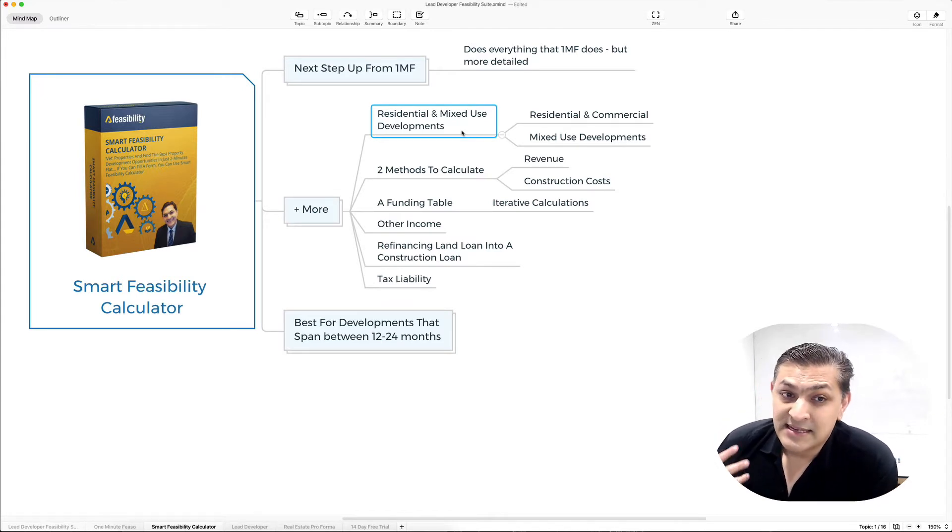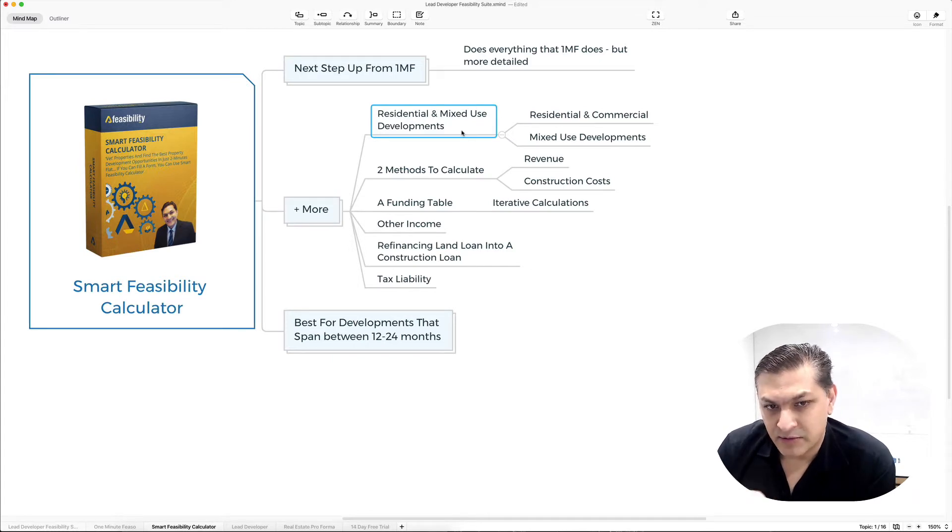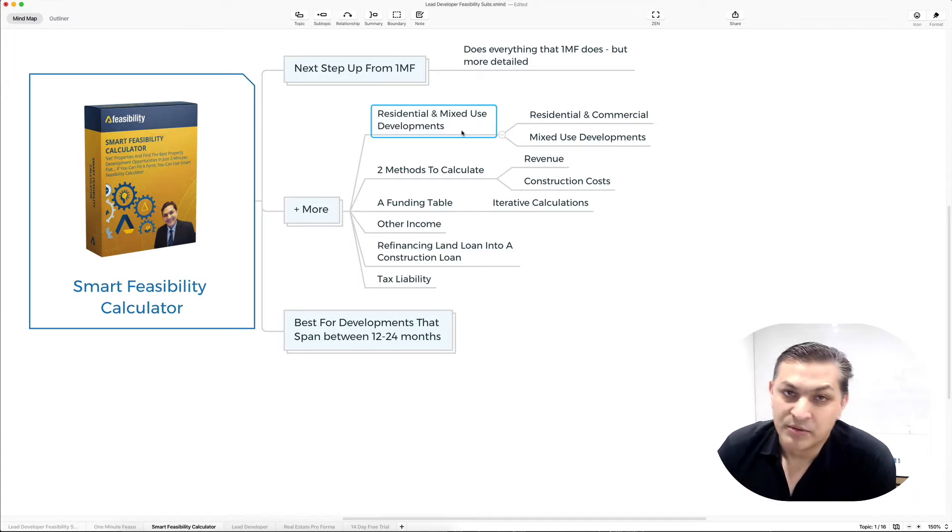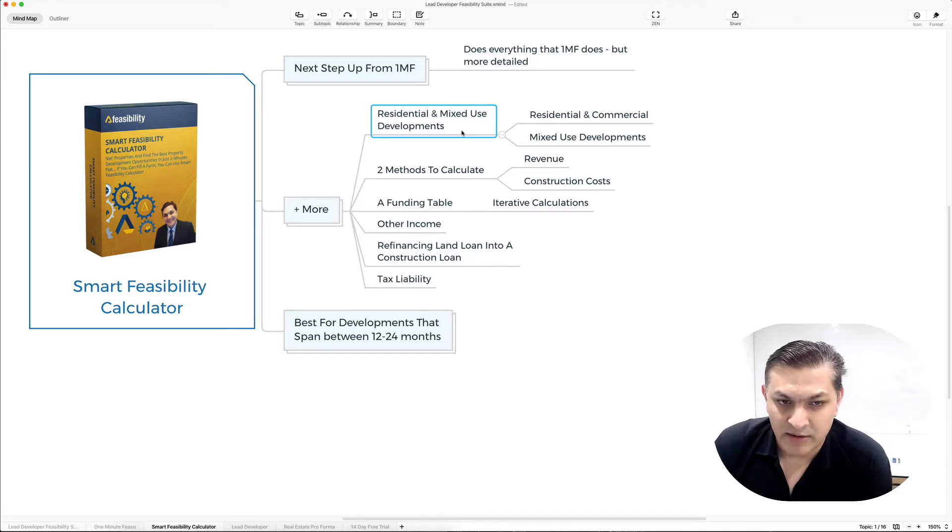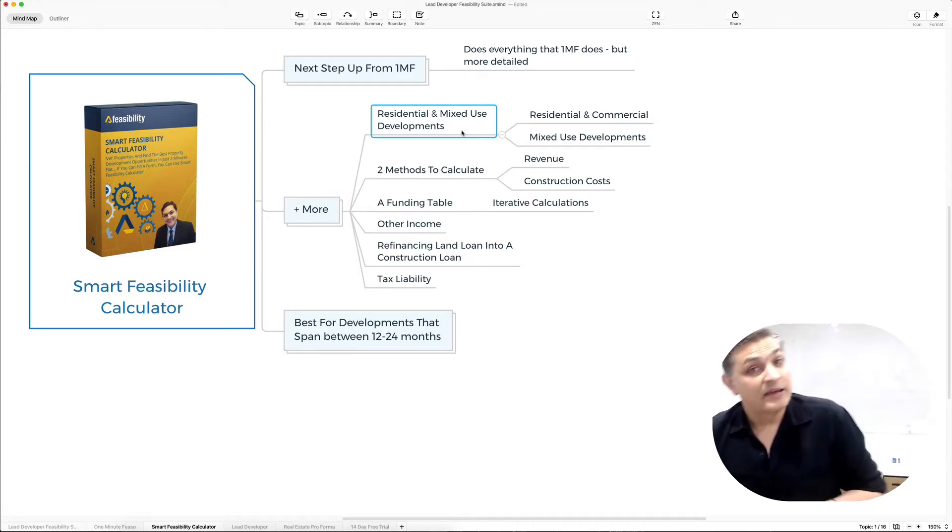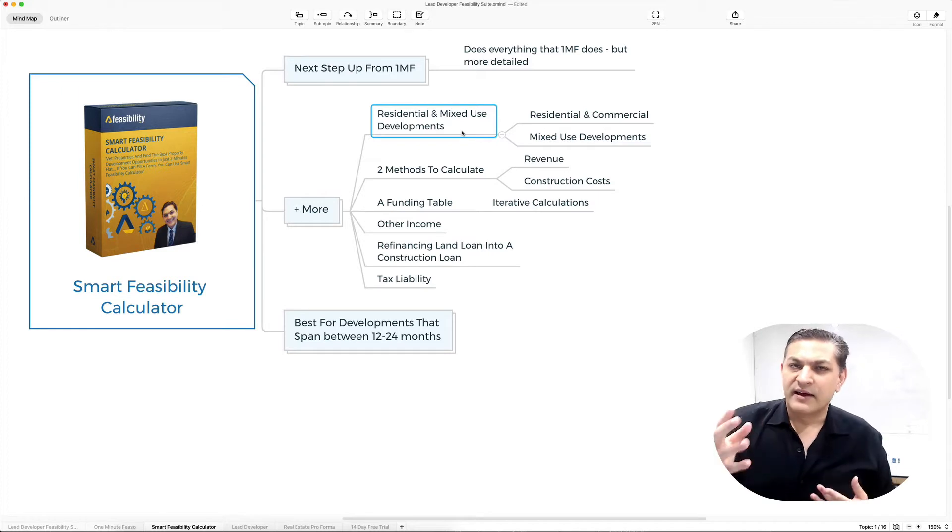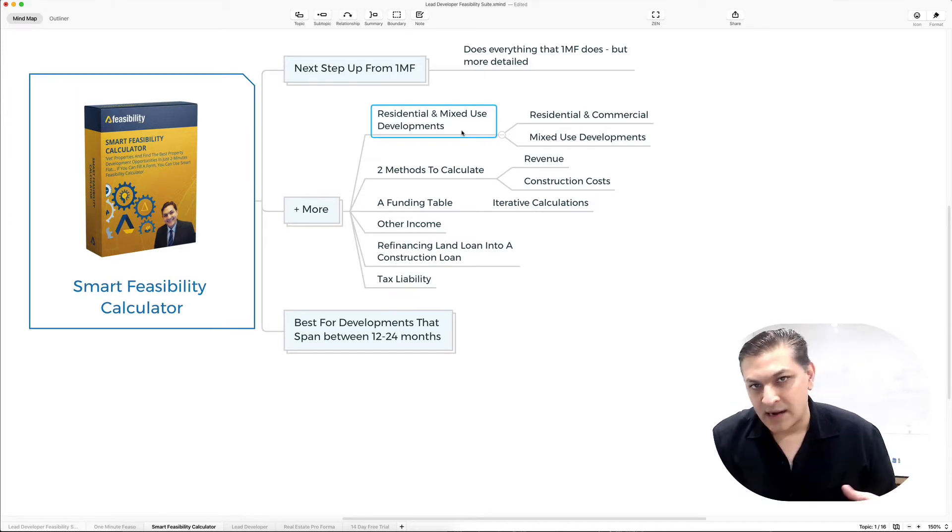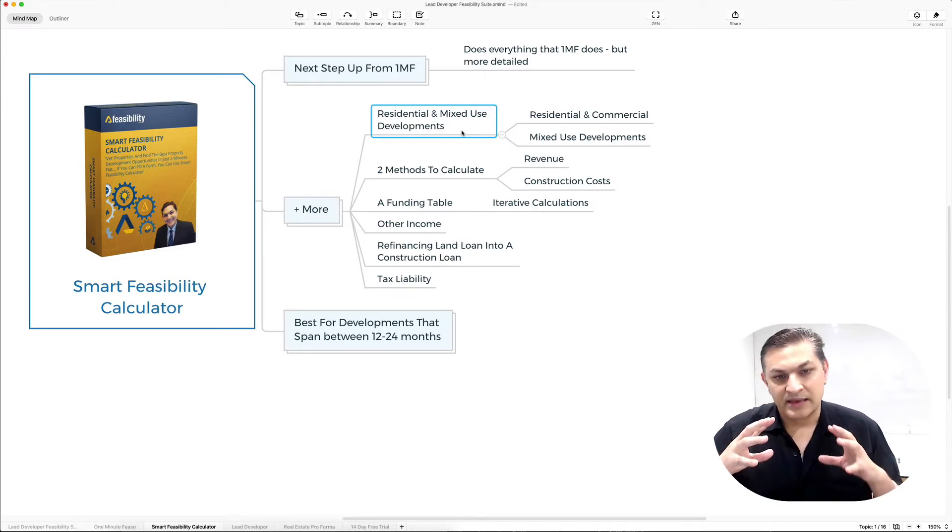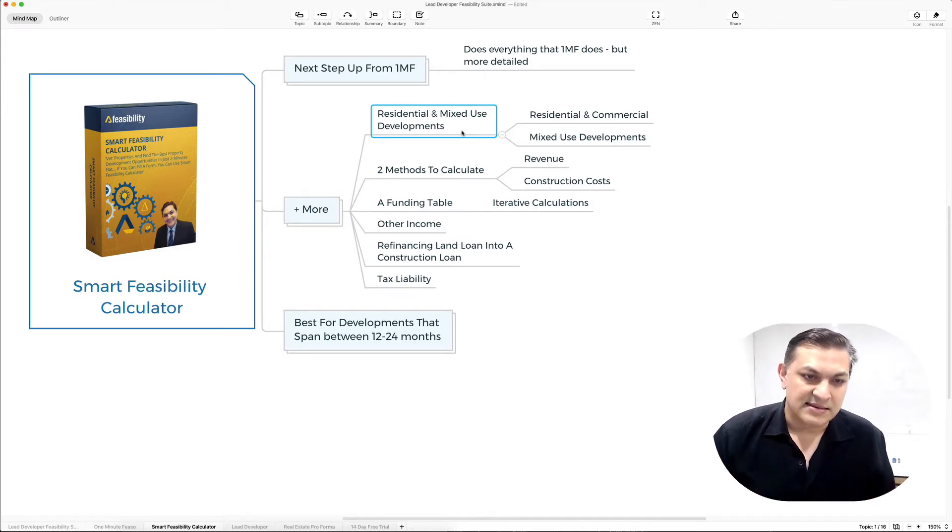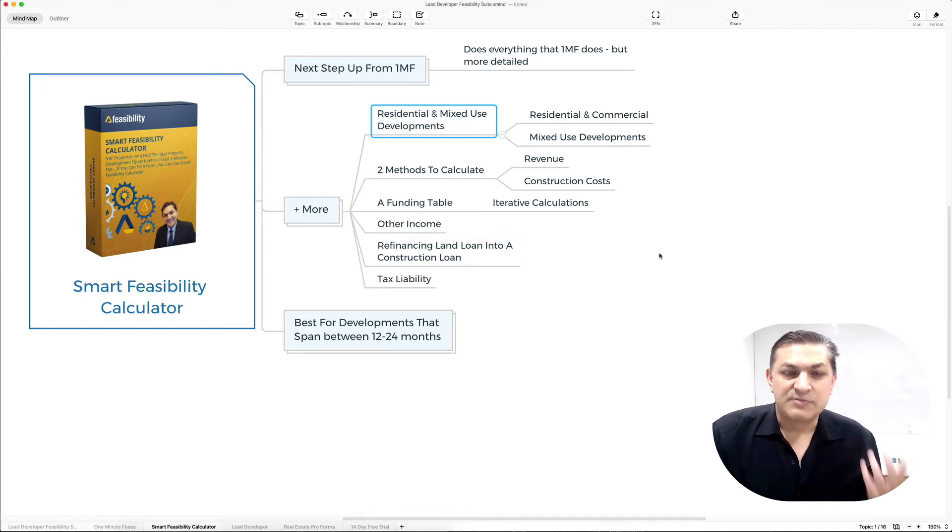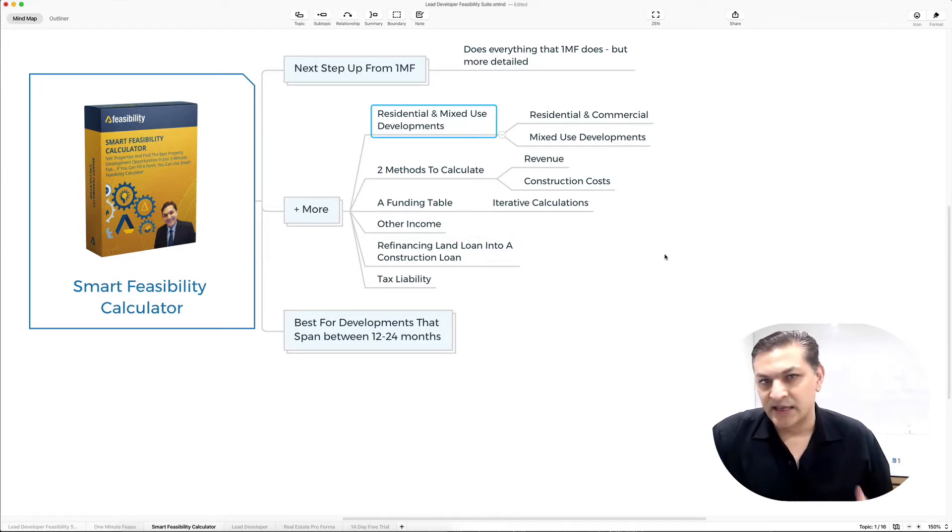It also has a funding table. I'll explain the concept for the funding table in a second when I show you Smart Feasibility Calculator. You can account for other income, refinance your land loan into a construction loan, and add your tax liability.